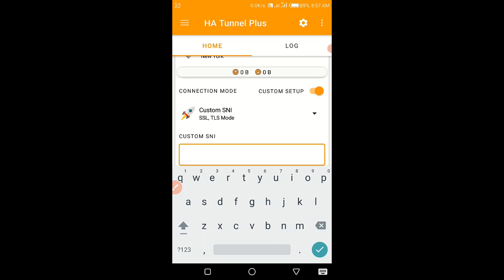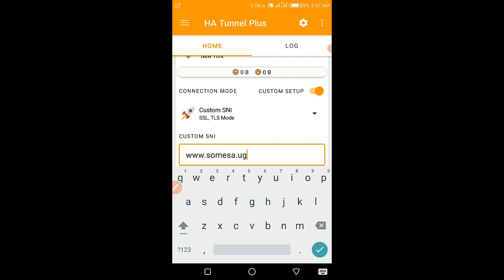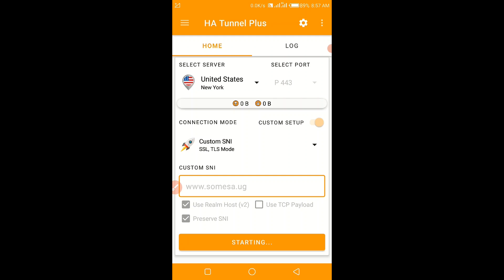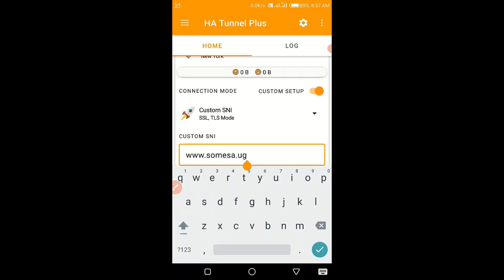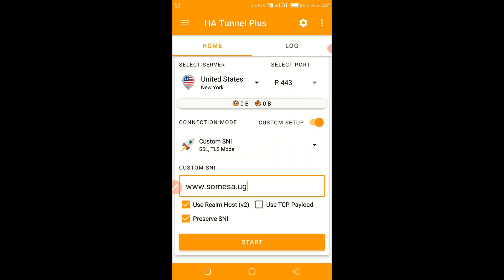The first host that will work for you is www.somessa.ug. It's morning, so let's keep trying. It hasn't worked right now — that means this one will work at night or some other time, not right now. Keep it noted — you can screenshot it. That is host number one: www.somessa.ug.